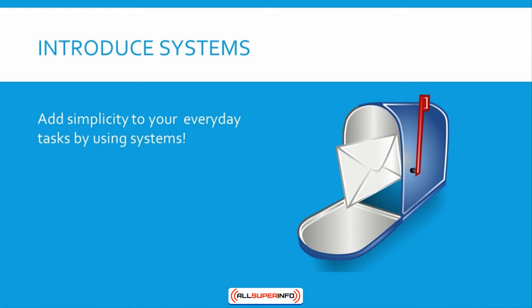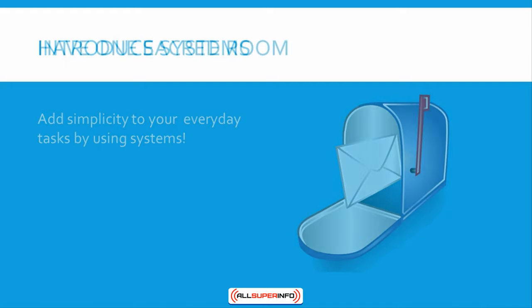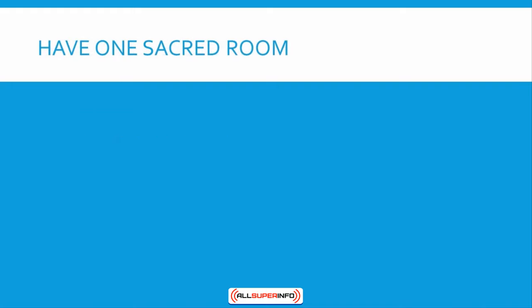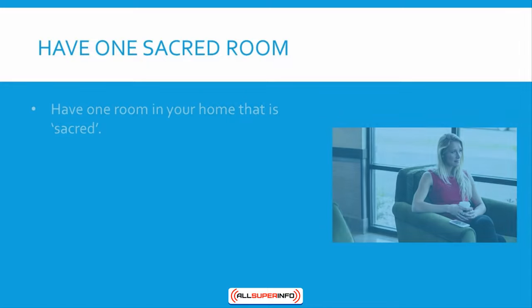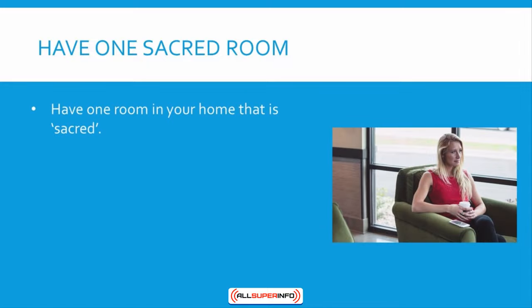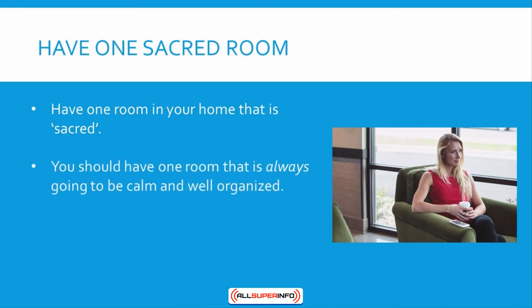Five: Have one sacred room. Our last tip is to have one room in your home that is sacred. That means no matter what state the rest of your home gets into, you should have one room that is always going to be calm and well organized.